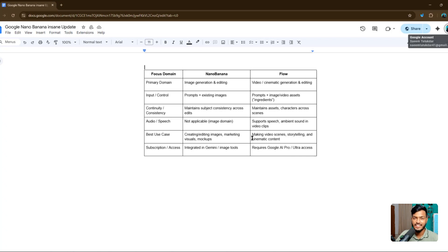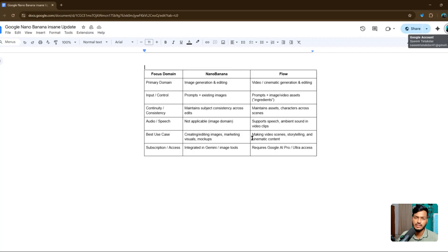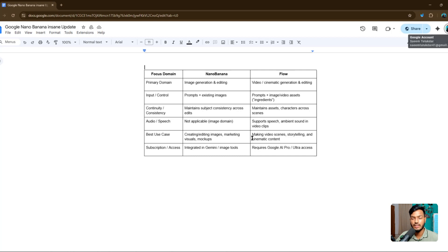Hello everyone, welcome back to my channel. In this video I will show you Google Nano Banana. This is a very good AI tool for this time, and this tool is helping businesses or any other websites to do their images, influencer videos — like everything you can do with Google Nano Banana. This is a very helpful tool for 2025. You can see I already added the instant update here.